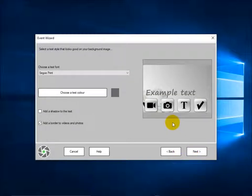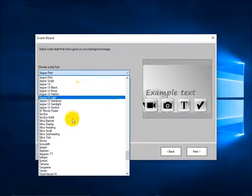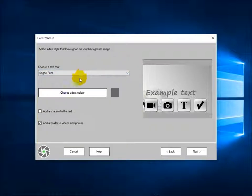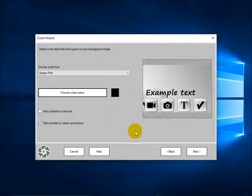Now you can choose the font style and the font colour. I quite like Segoe Print but you can obviously pick any of the fonts on your system. I'm going to change the text colour to match the icon, so I'll go for black. That looks better. Click next.